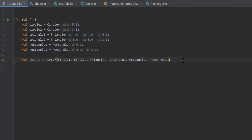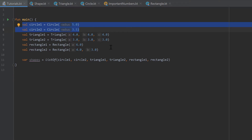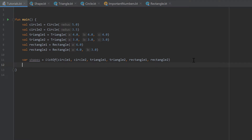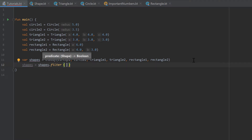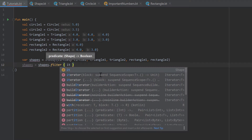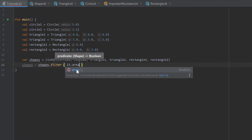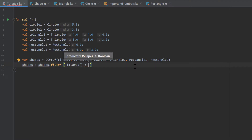To show you that you can apply those lambda functions to all lists, I created some shapes: two circles, two triangles, and two rectangles with some values, and put them all in a list. Now I want to show you we can also use the filter function to filter out shapes. Writing shapes dot filter, you can see that 'it' is now a shape instead of an integer. Let's say we want to keep all shapes with an area greater than 20 — so we write it dot area, and since we know 'it' is a shape we can call the area function on it.